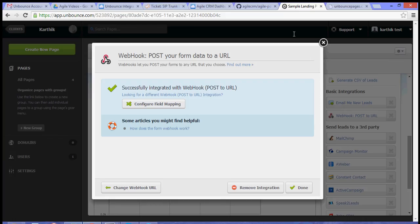That is how you integrate your Unbounce landing page to Agile CRM. For more video tutorials, check out our website or visit our YouTube channel. Thank you for watching.